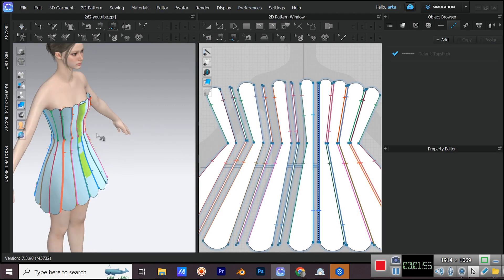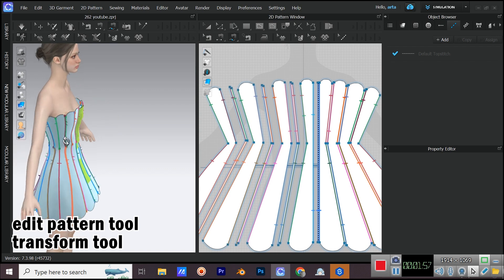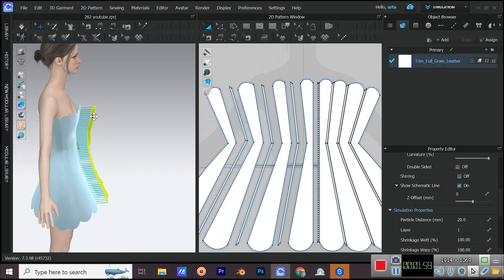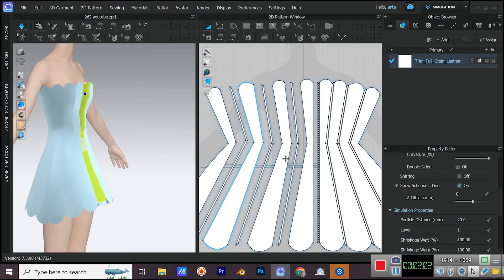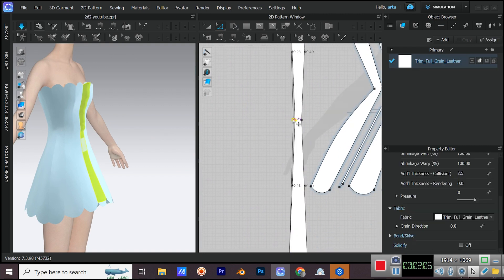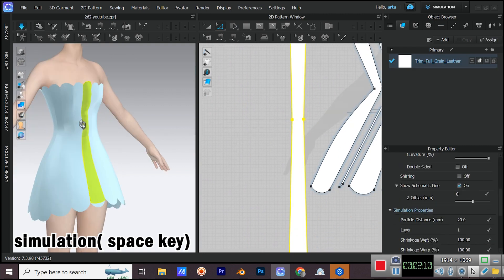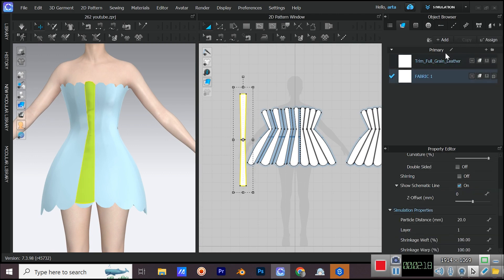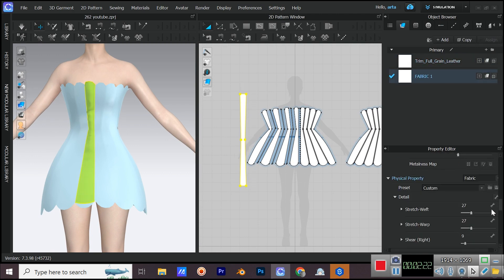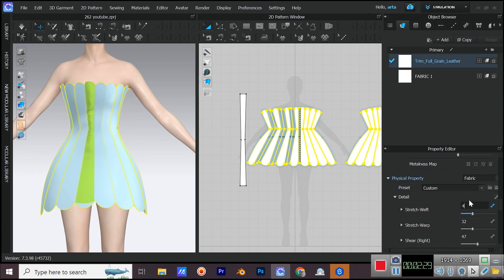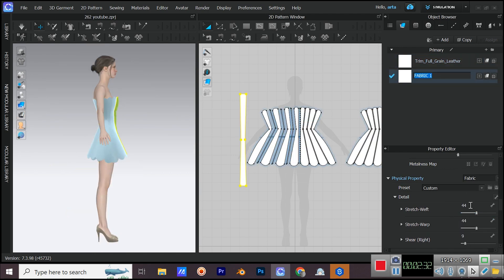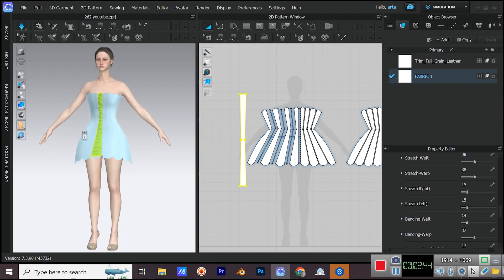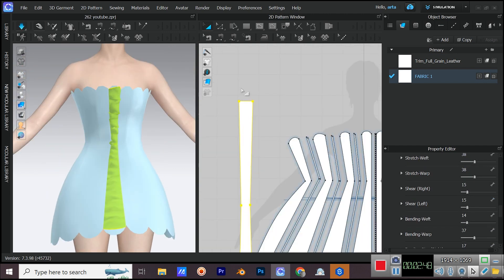If the pattern is too big or small, adjust it with edit pattern tool or transform tool. Add a fabric. Drag and assign it to the new pattern and then change some of its details. Don't forget to simulate after every change that you make.